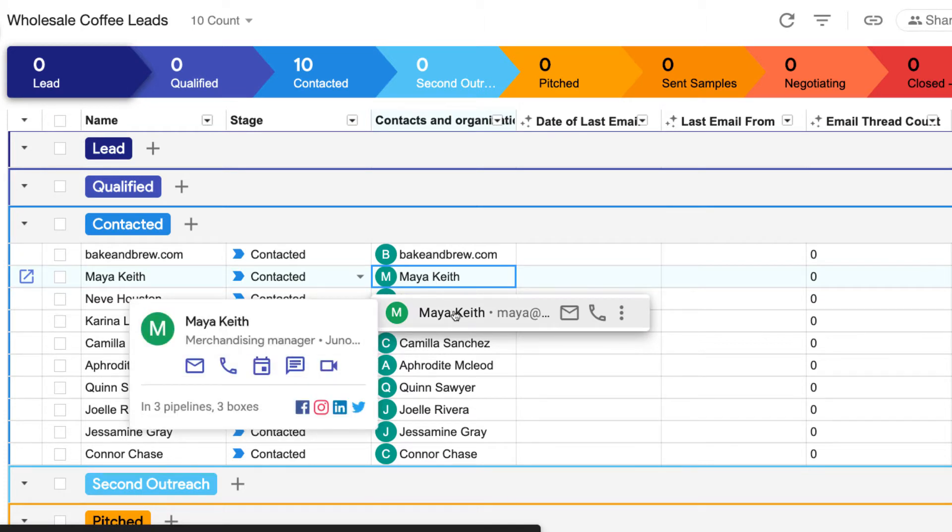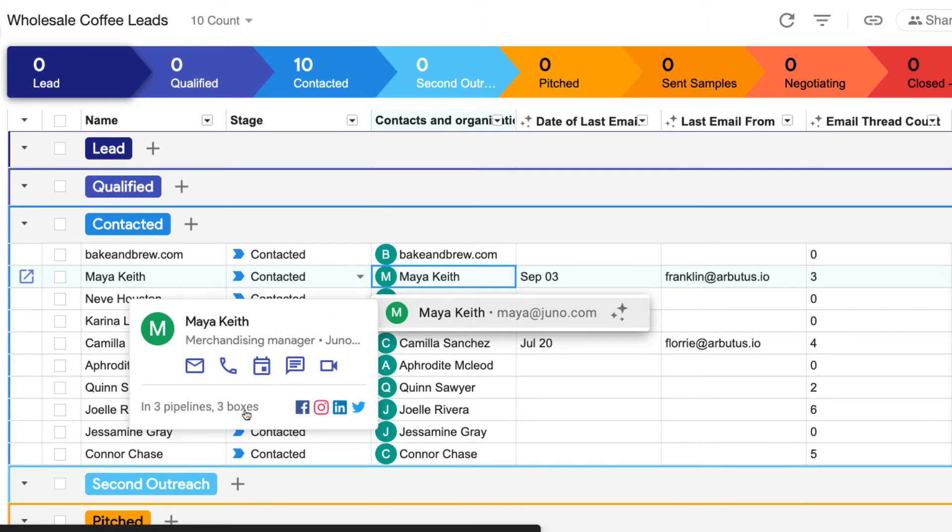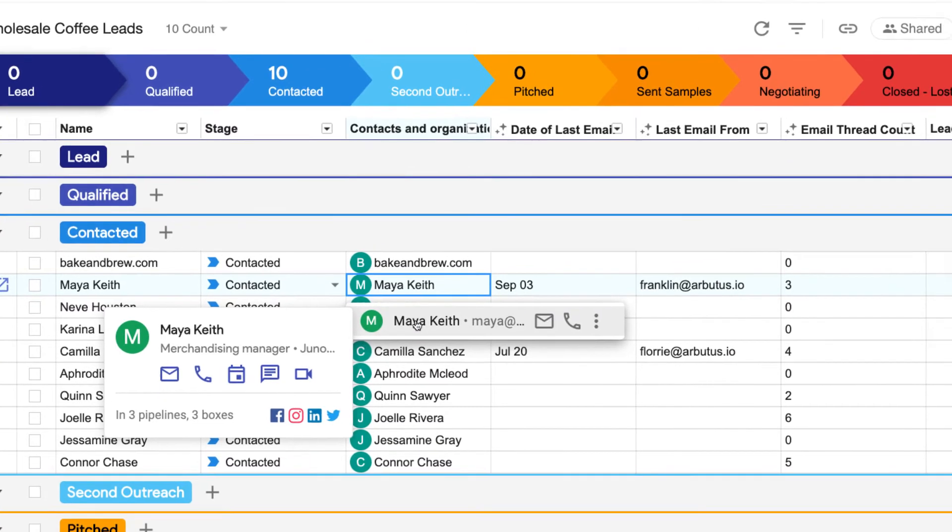Contacts and organizations are stored in their own column, and they show us if that person or company is in any of our other pipelines and how many email threads they've already had with our team.